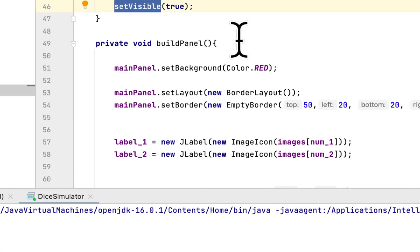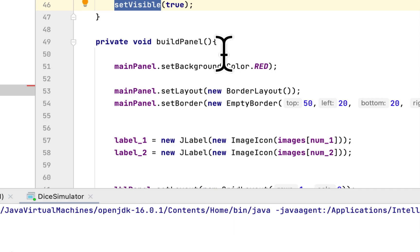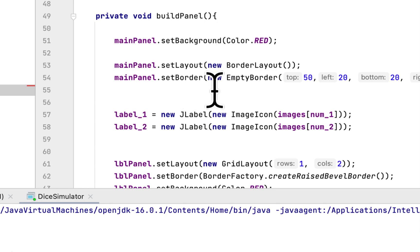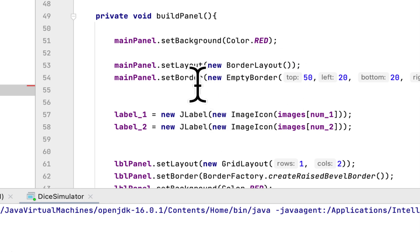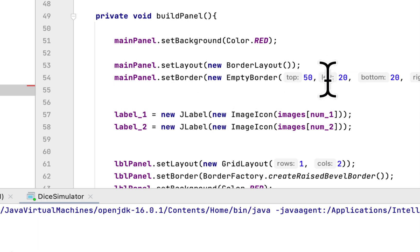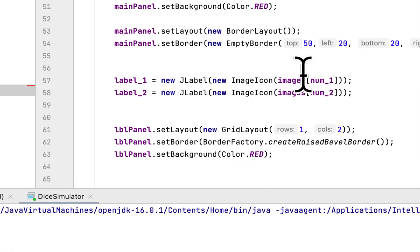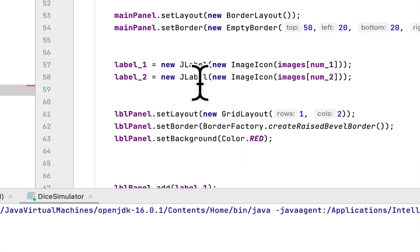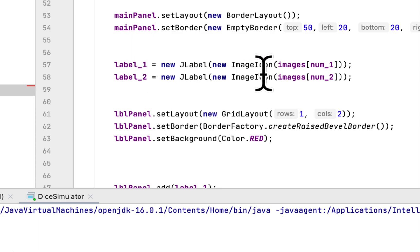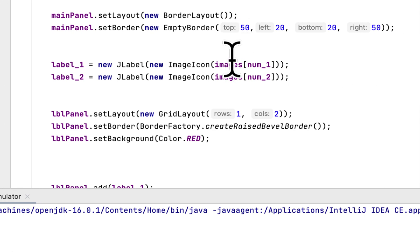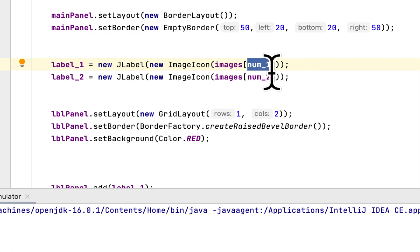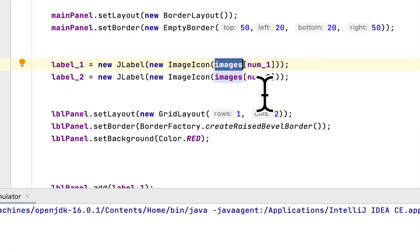In the build panel method, first we set the main panel background to red, then we set the layout of main panel to have border around all the corners of the panel. Then we instantiate the two labels and start with two images from the images array, and we pass the number. This number serves as the index of the image array, so we set the two JLabels and their starting image.